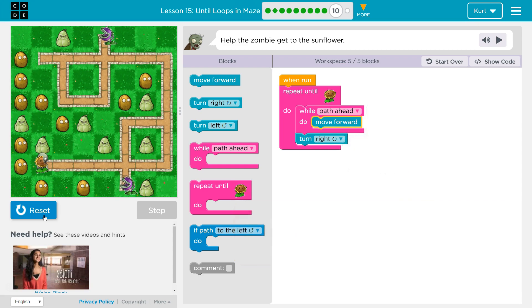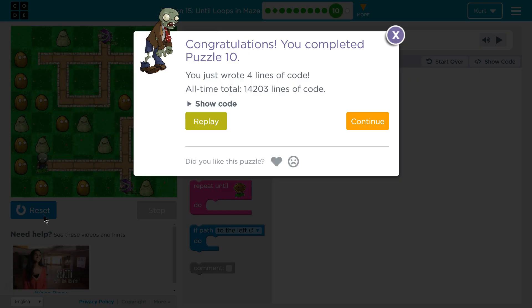Ta-da! This is similar to the other levels we've done earlier. Ta-da! Thank you.